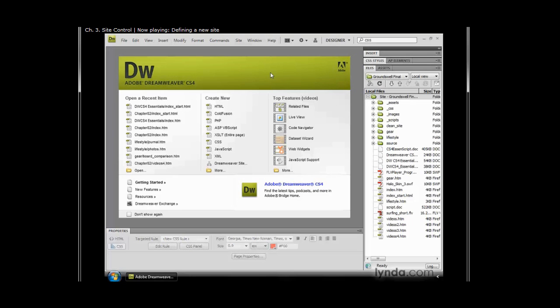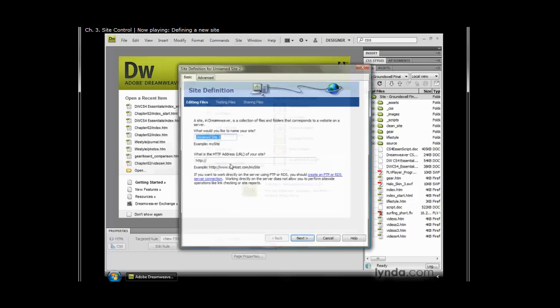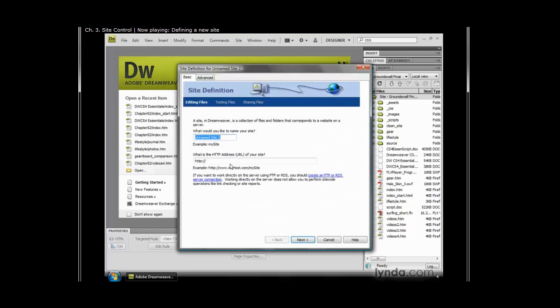Another location is in our welcome screen. So if we don't have a file currently open, and our welcome screen is visible, notice that I can go down and create new, and click on Dreamweaver site. So it doesn't really matter where you do this from, you'll always get the same dialog box. So I'm going to click new Dreamweaver site, and up comes my site definition dialog box.